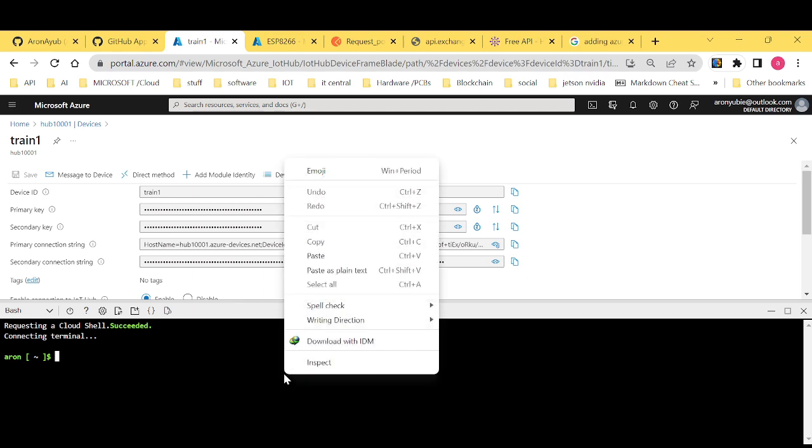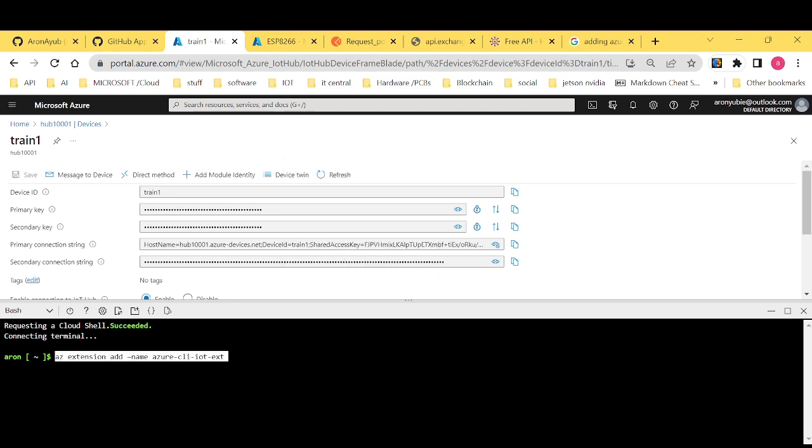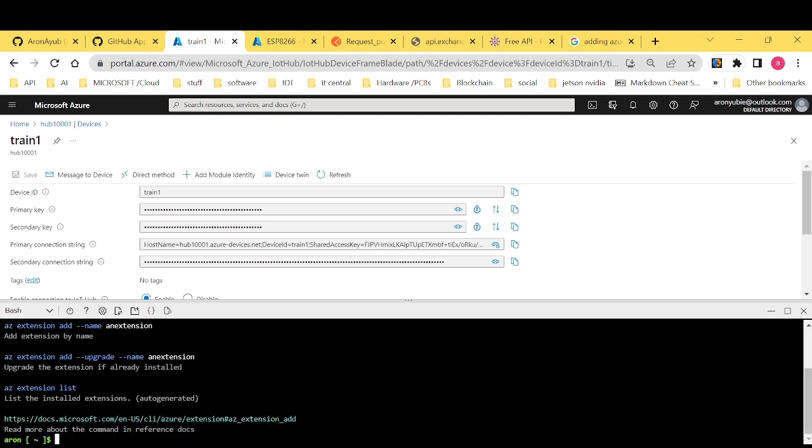It takes some few seconds. Then I will provide this command. It's just az extension add name Azure CLI IoT extension. Just tap enter. As you can see, I already have the extensions installed. For your case, of course, it will take some few seconds to install them.